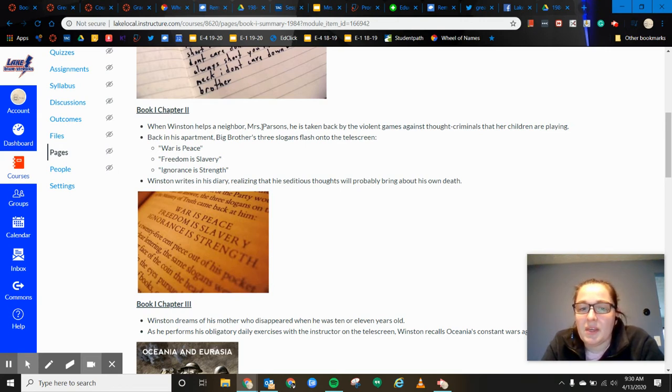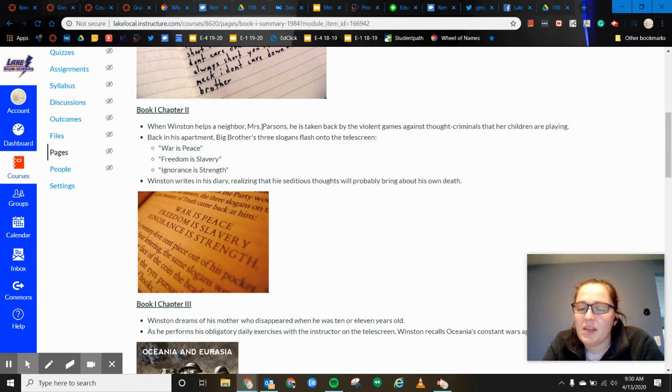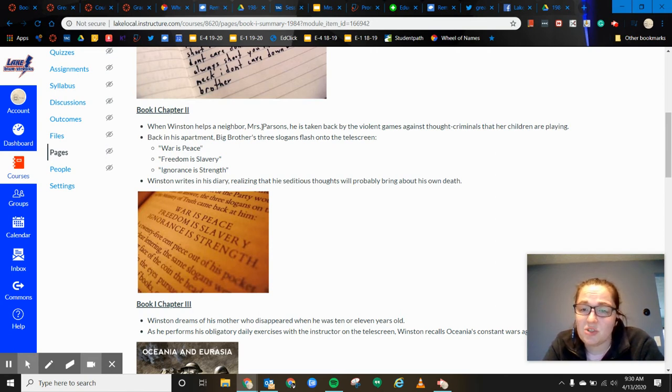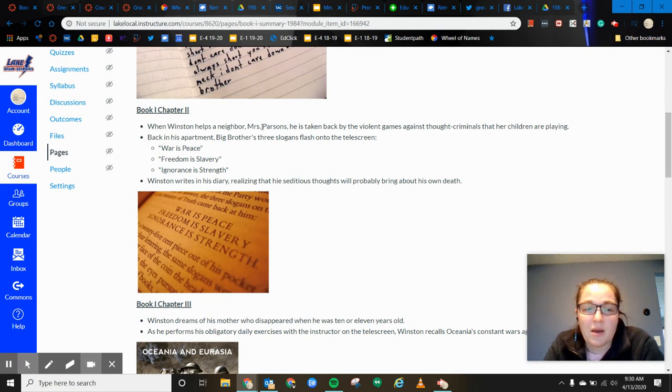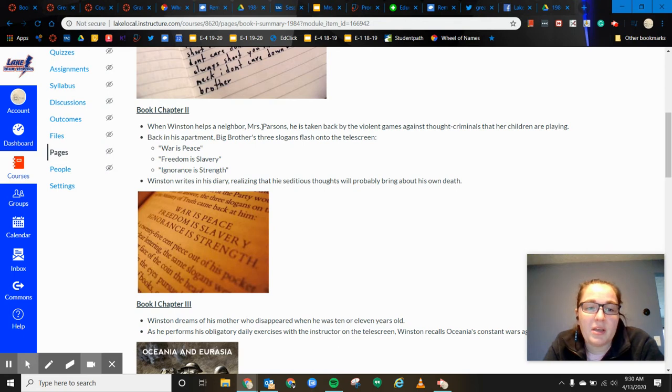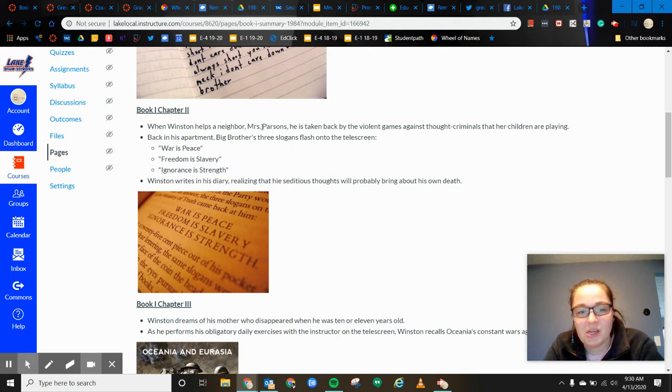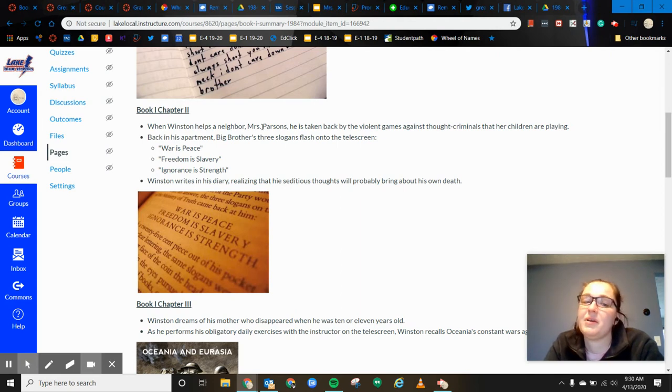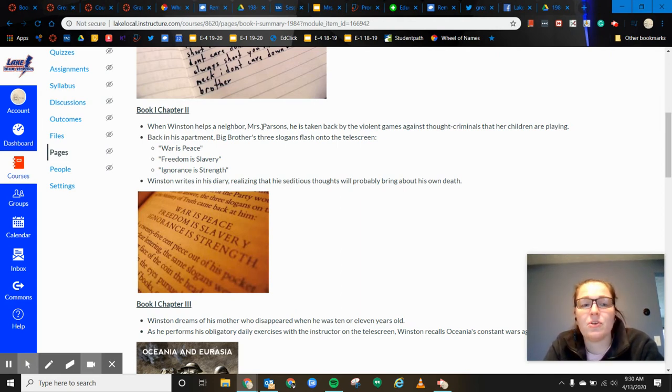And he is kind of taken back by some of the violent video games that his children are, that Mrs. O'Brien's children are playing. And they're kind of yelling and screaming at the telescreen. So back in the apartment, big brother's slogans kind of flash onto the screen. Again, they can push these things out.